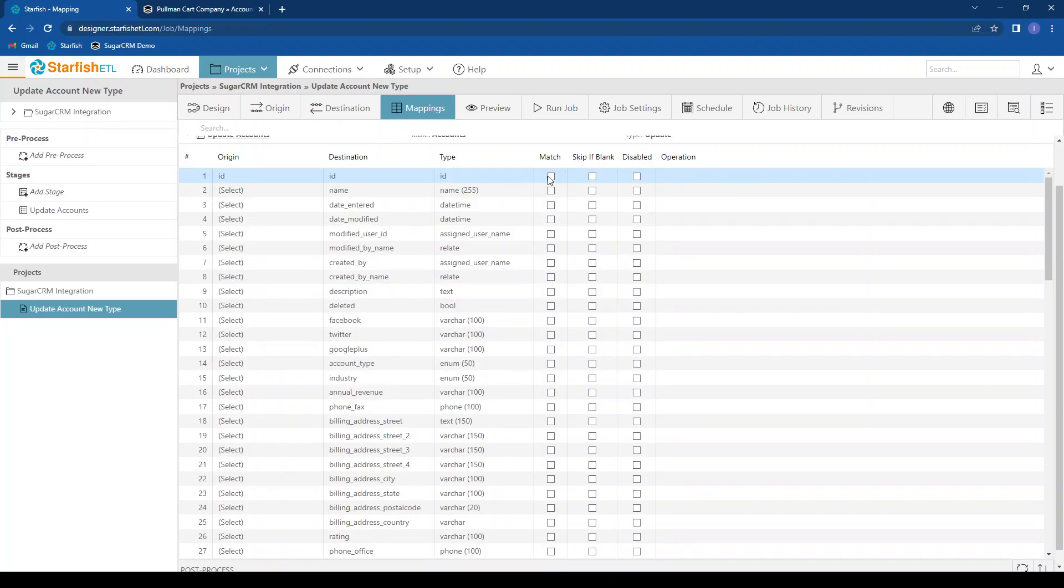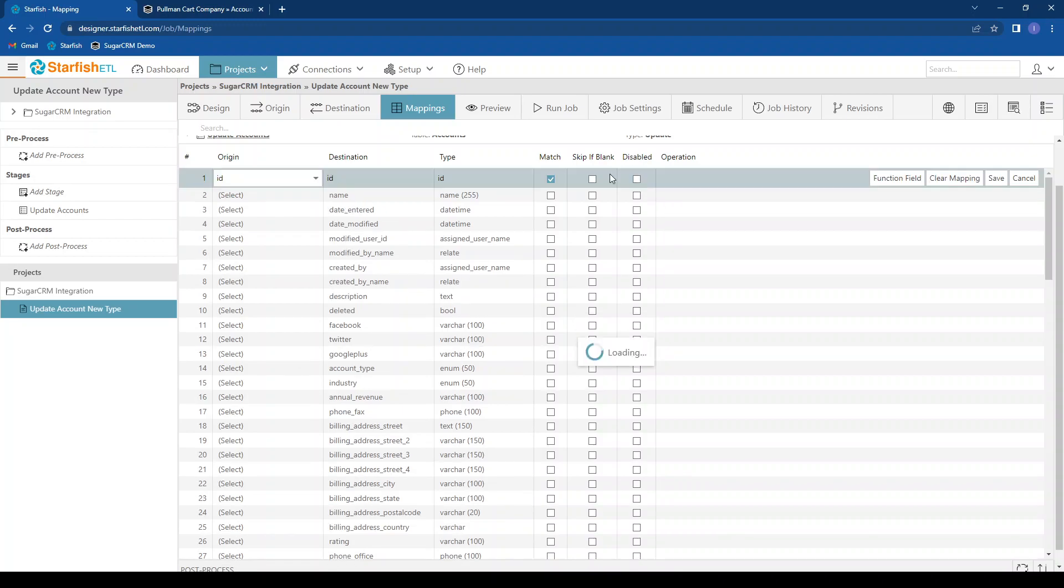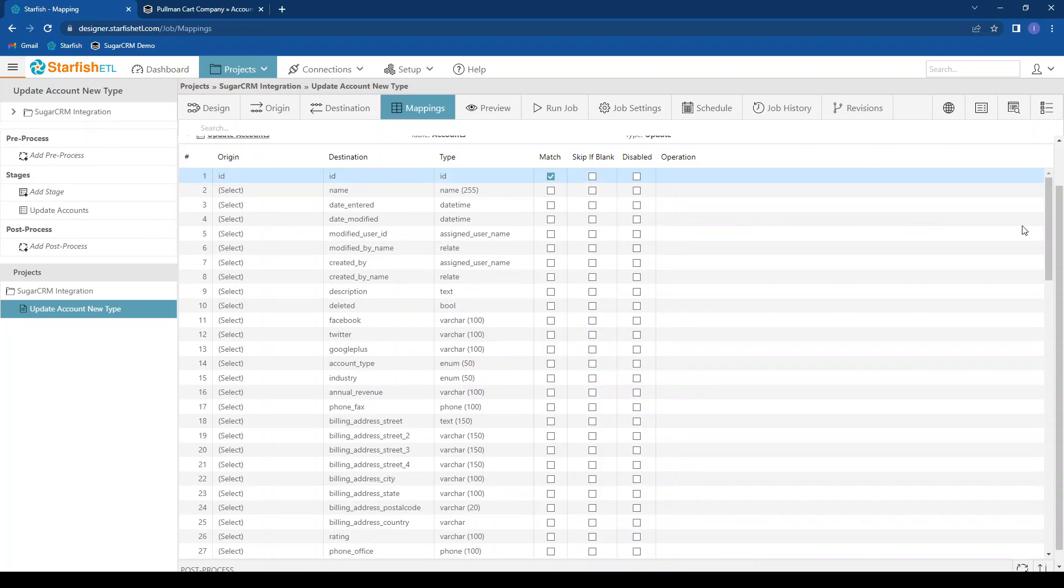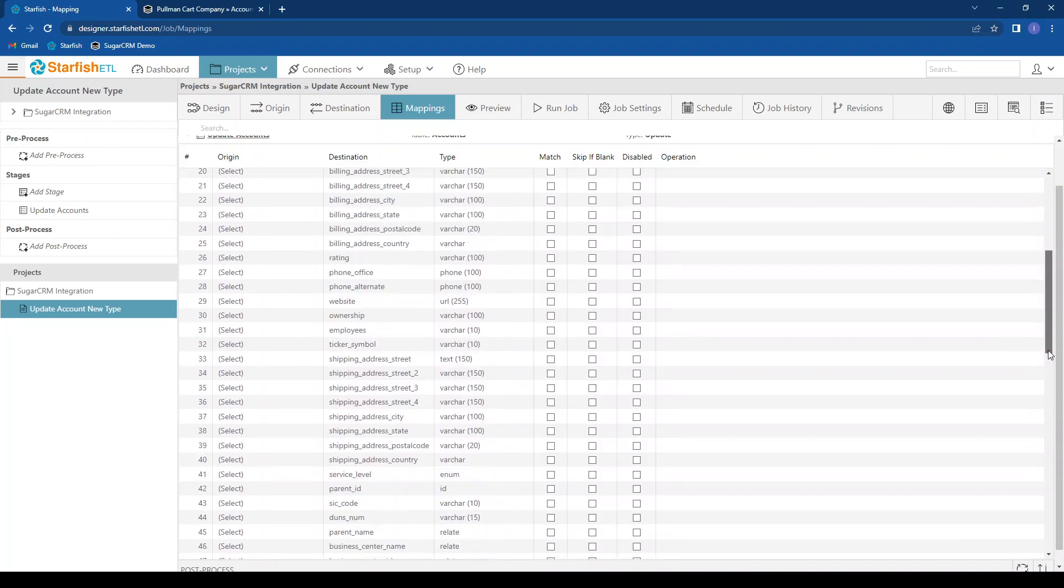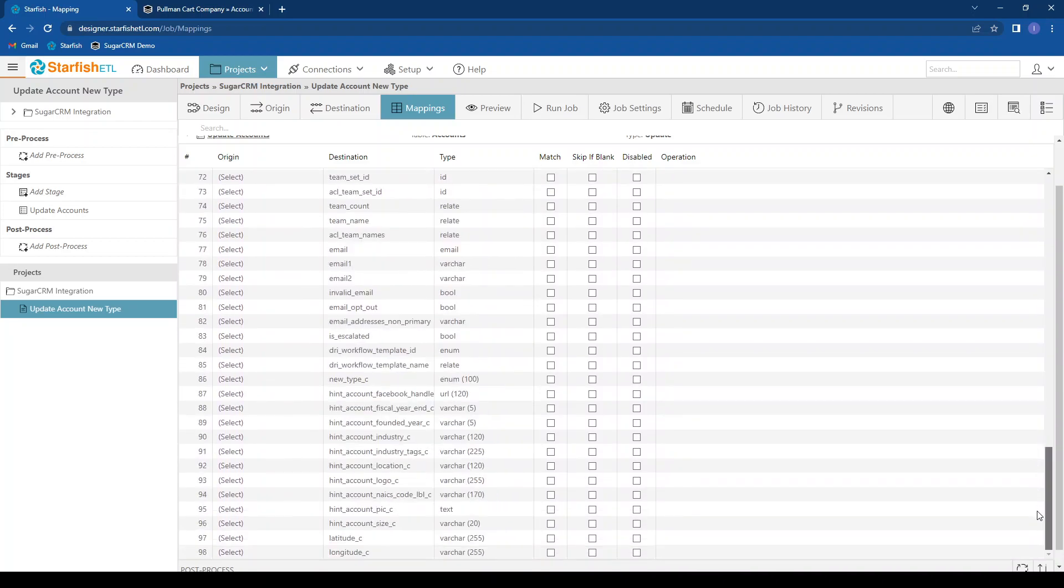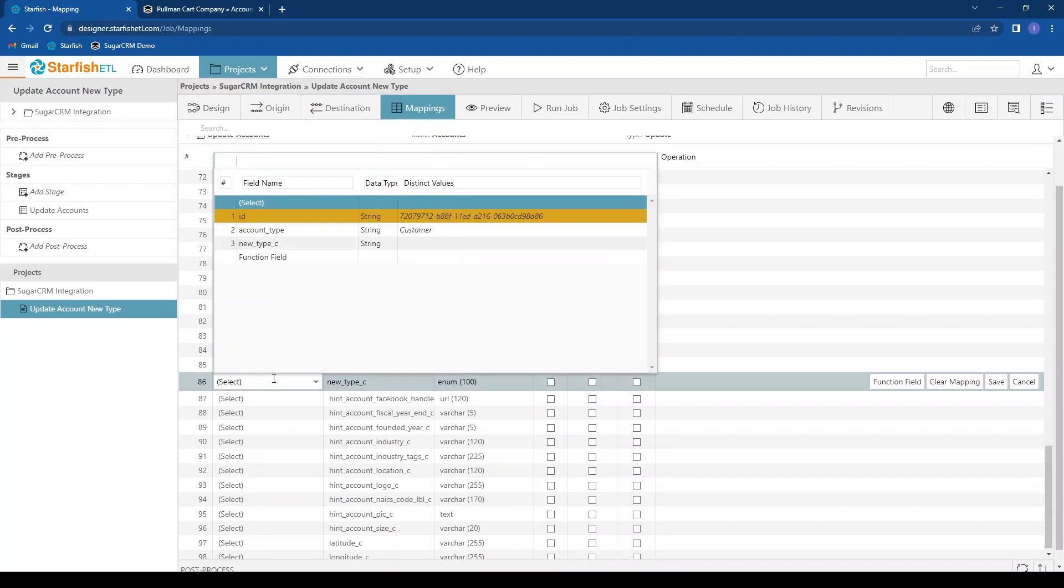I can choose options such as skip if blank or disable a field mapping if I'm doing debugging or something. And then I can scroll all the way to the bottom where I know it's going to have automatically found my custom fields, anything with an underscore C. I can click this drop down and see all of my source values I can click on. I want to copy this new account type to new type. I can even see value samples over here.